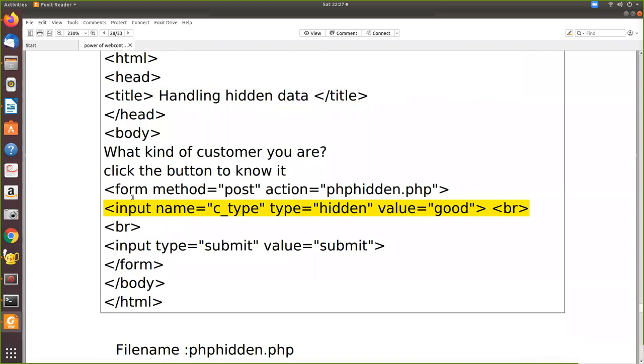So here form method, this is from the HTML side. So what kind of customer you are, click the button to know it. This will be displayed. Now the user will be clicking the button where this control will not be visible.